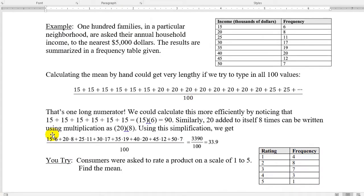What I want to talk about is suppose that I don't have the actual raw data — I don't have the list of data — and I have a frequency distribution or a frequency table. Here's an example of a frequency table: 100 families in a particular neighborhood are asked their annual household income to the nearest $5,000. The results are summarized in the frequency table.